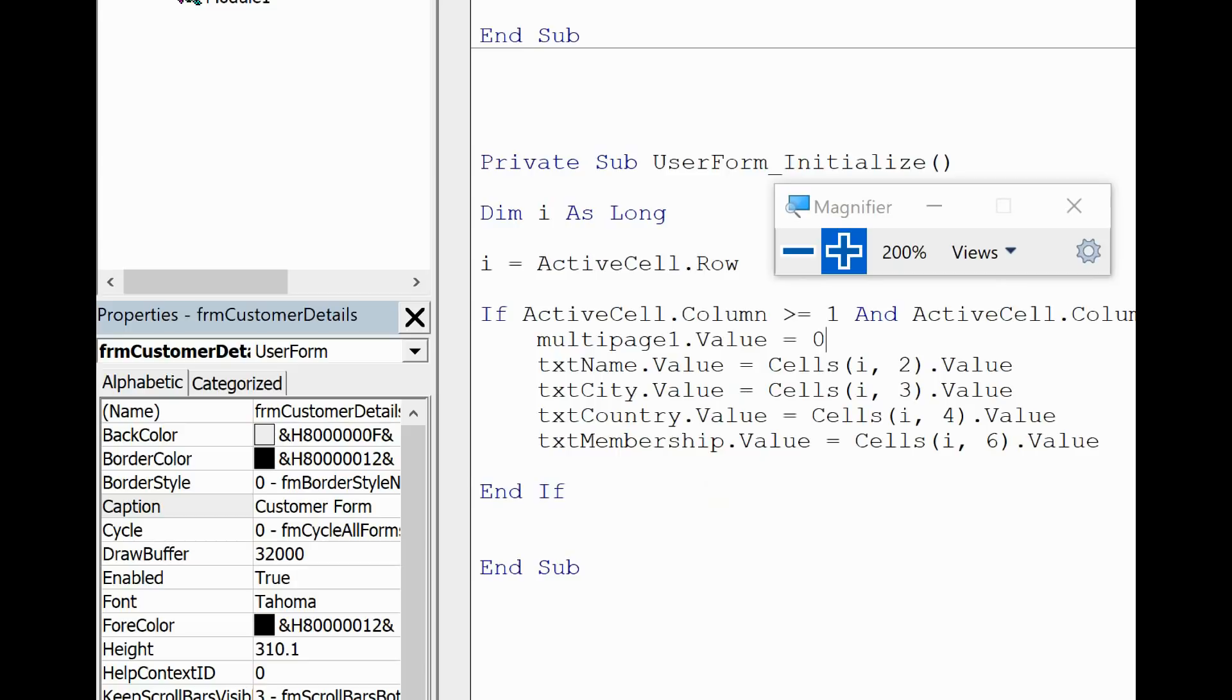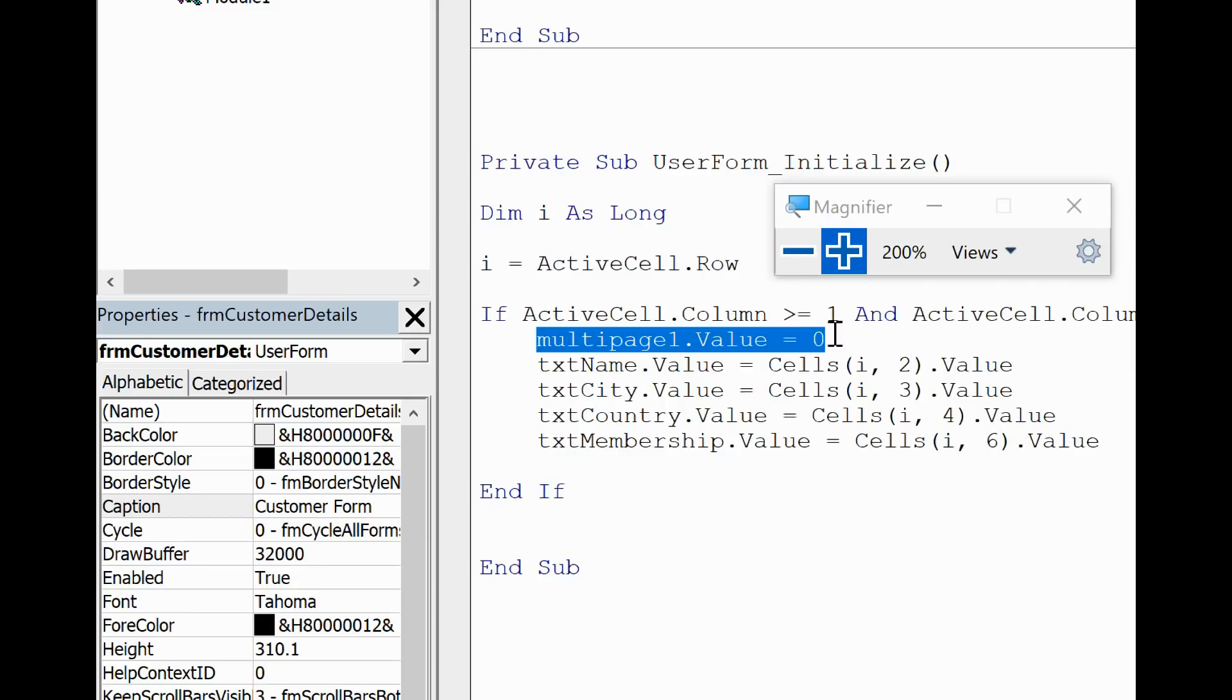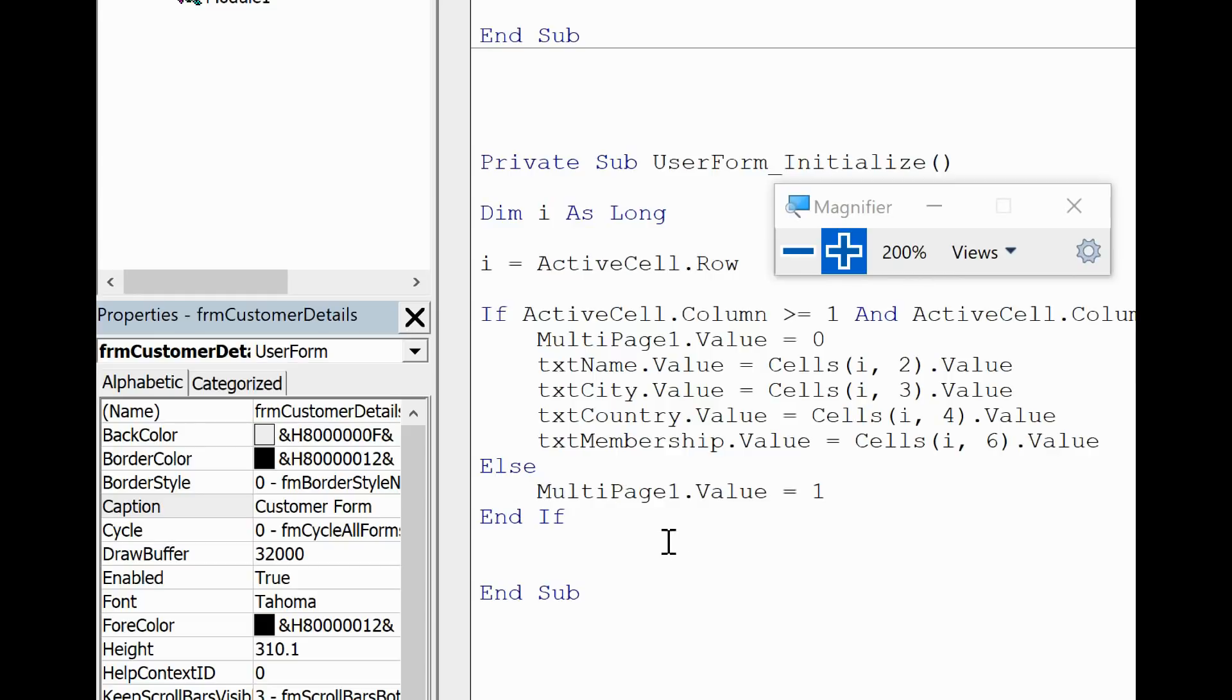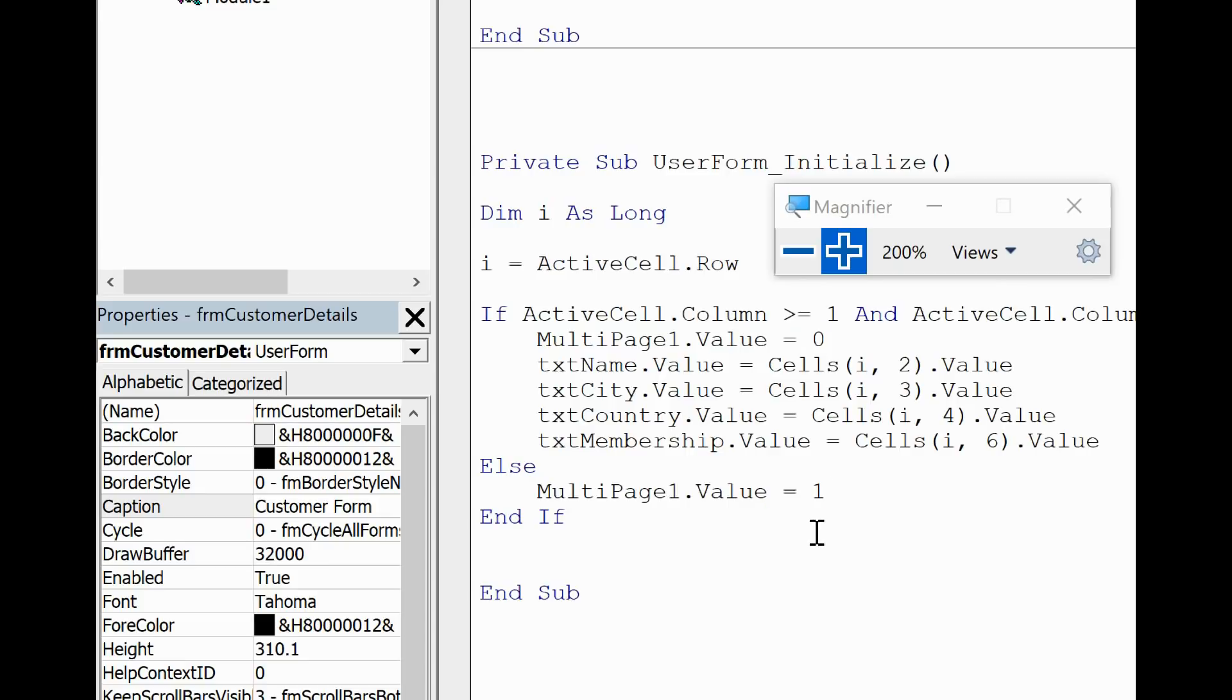Now I mentioned earlier in the video that this would be important. Zero is the index of the details tab. If I put one that would be the tasks tab. So the value of the multi-page control is equal to zero. And if I just take a copy of that line and then inside this if statement if I put an Else. So if it doesn't meet that criteria the value equals one, which is the task tab. So go to the details tab, go to the task tab.